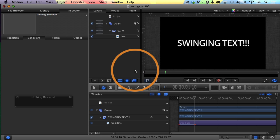So basically, it comes down to moving the anchor point of the text, adding an oscillate parameter behavior, and then keyframing that behavior so that it reduces the effect that it has on the text over time. Pretty simple to do. Hopefully you found the information in this video helpful. I'll see in the next one.